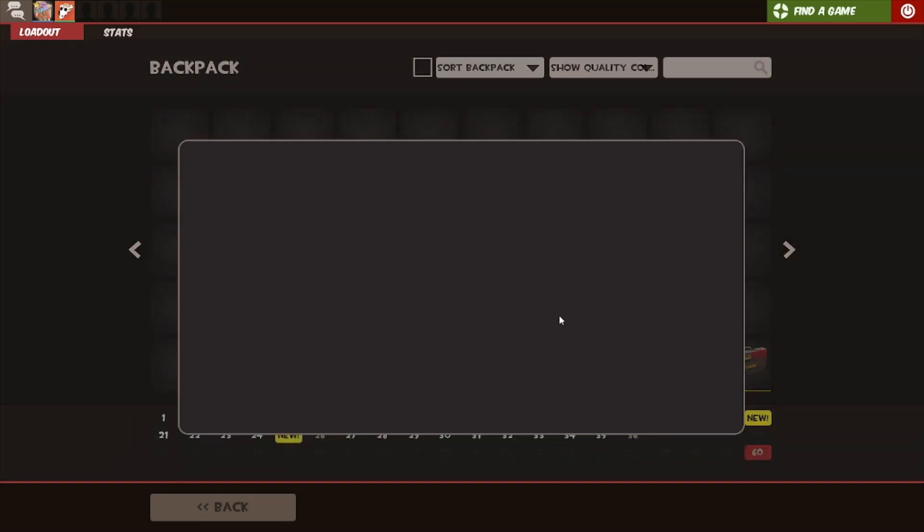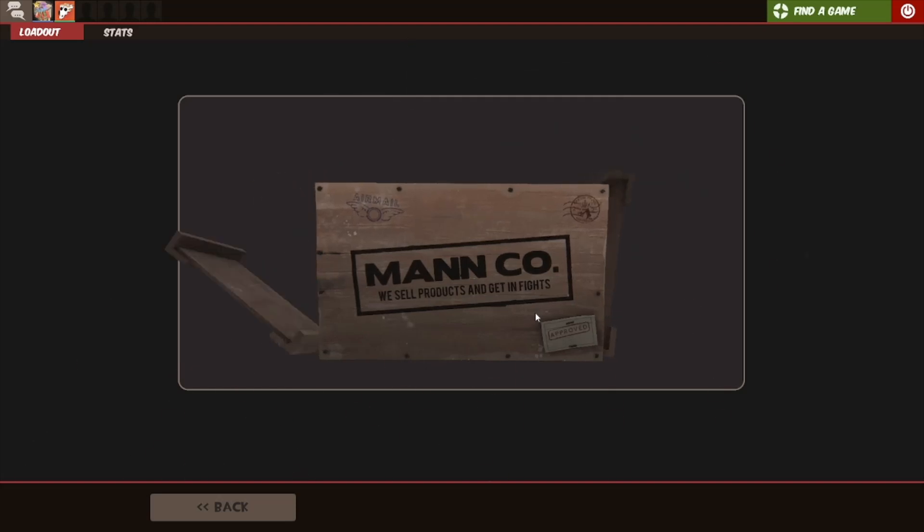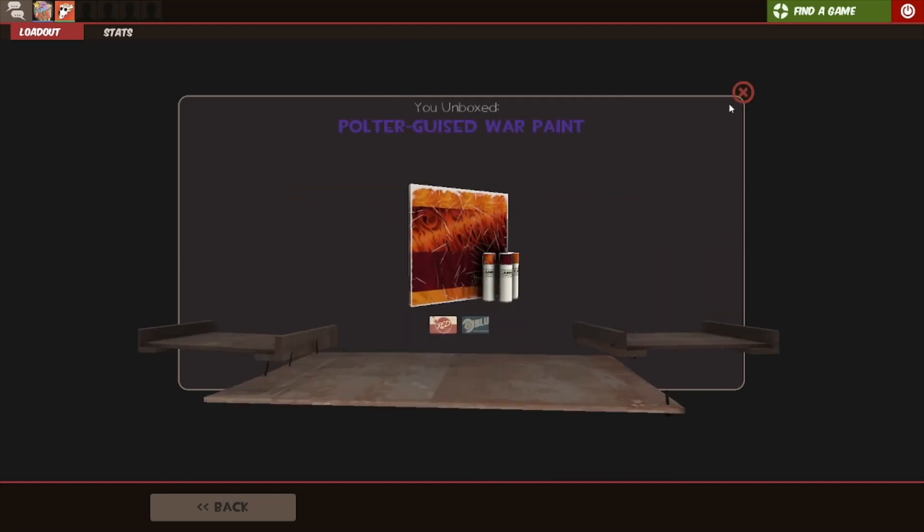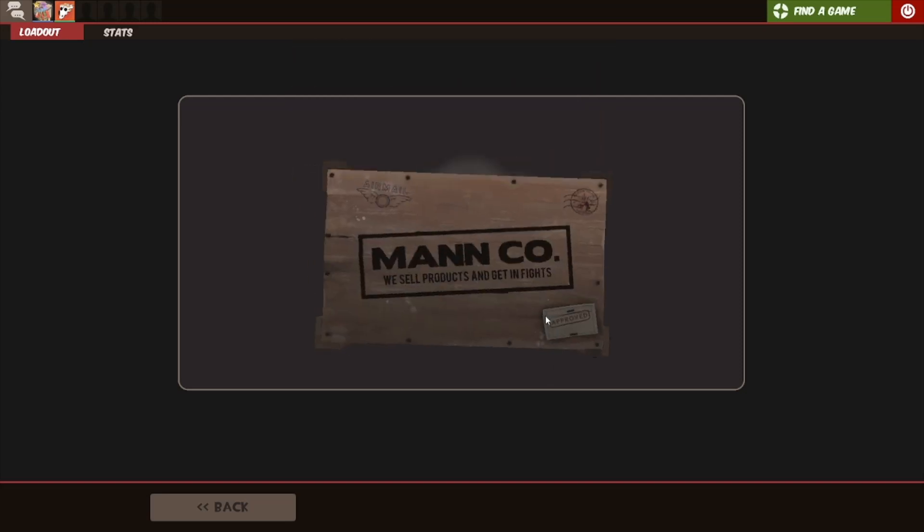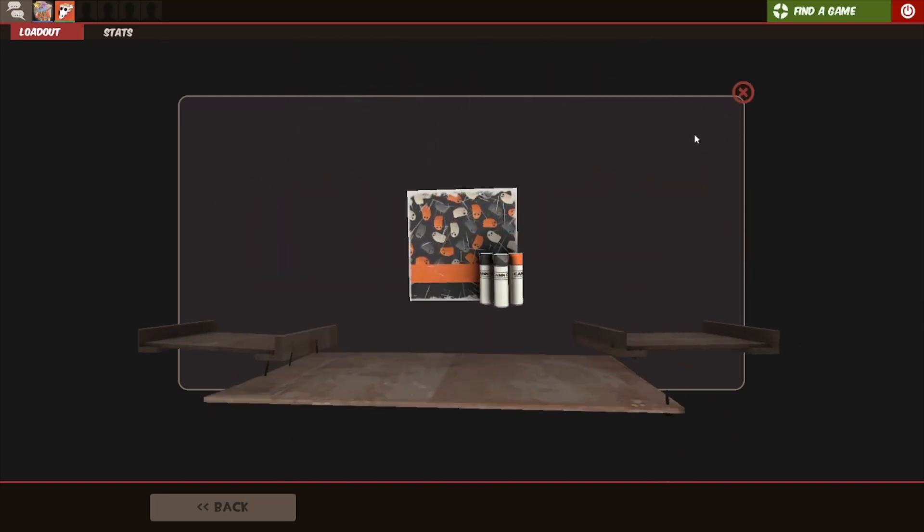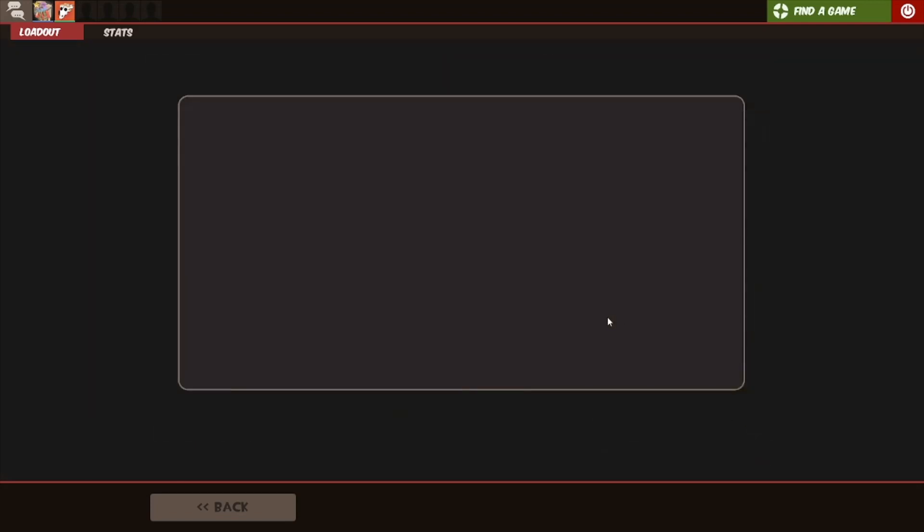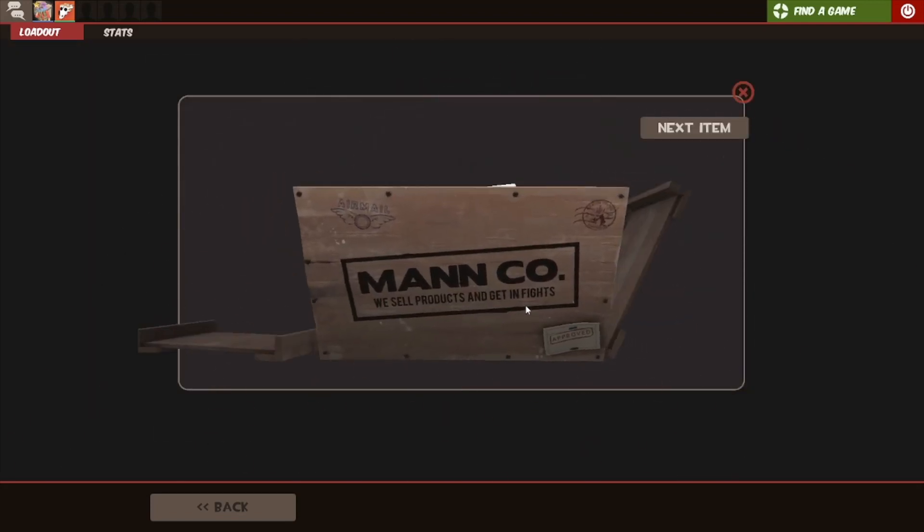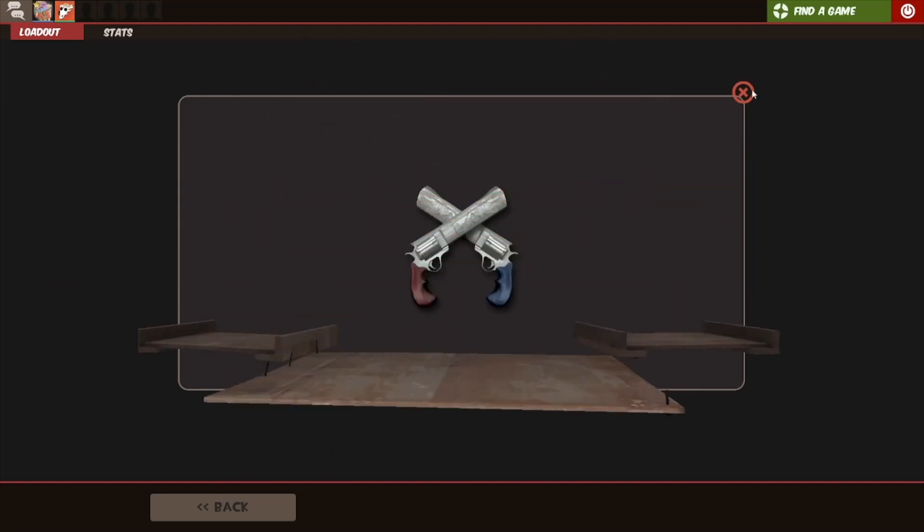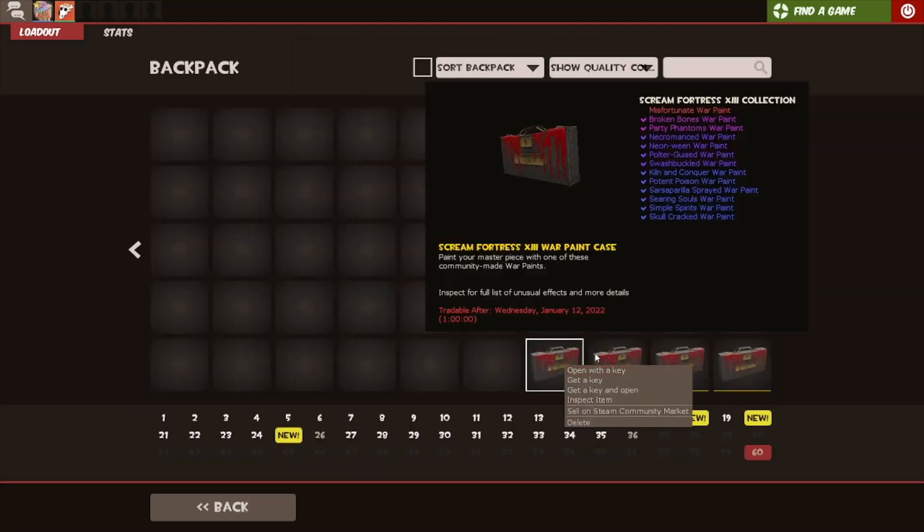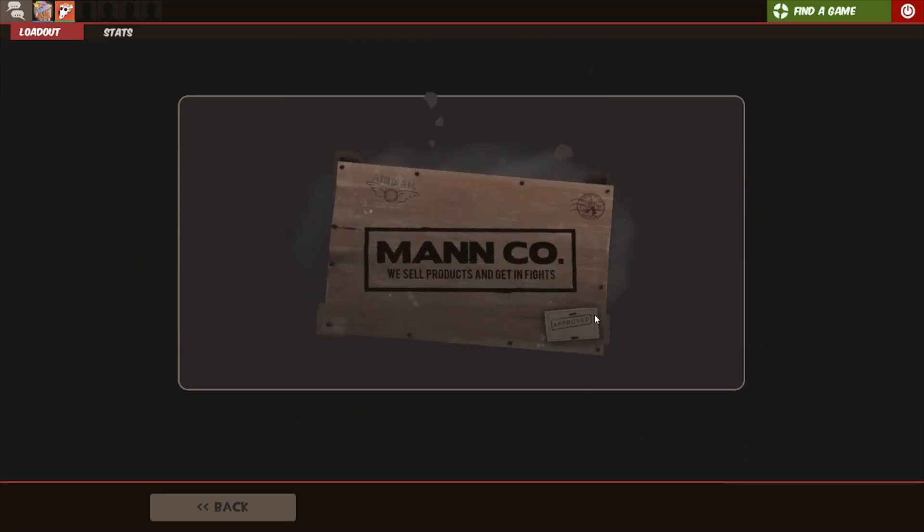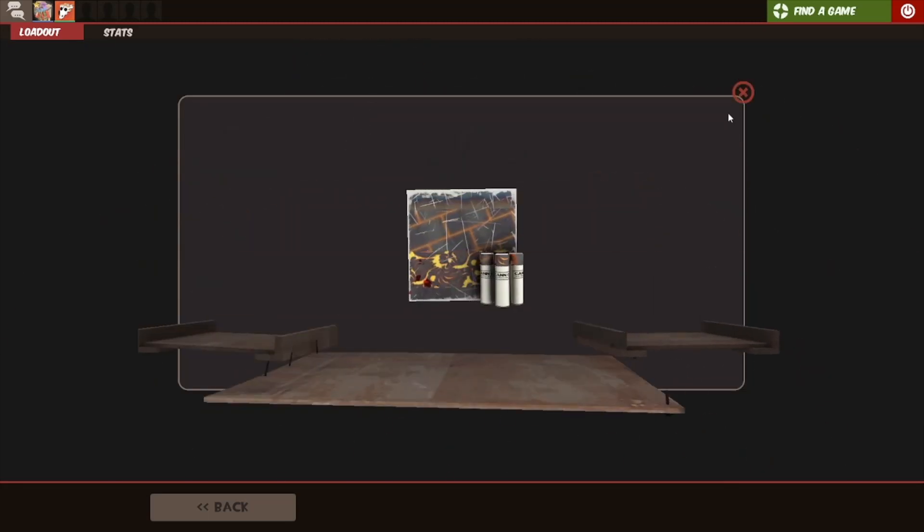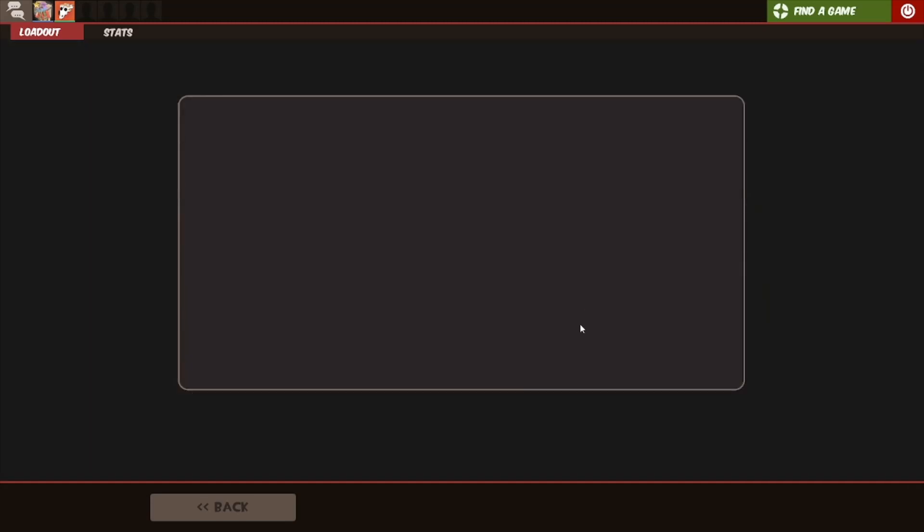Bone poison alright. There's a poltergeist, it's not unusual though. Another simple spirits. Come on game, unusual paint you can give it to me. Let's see it.